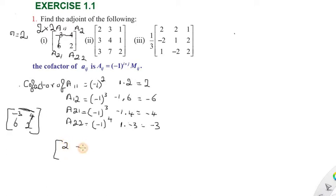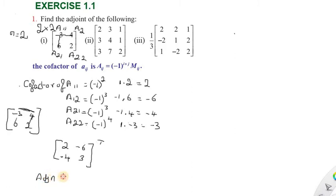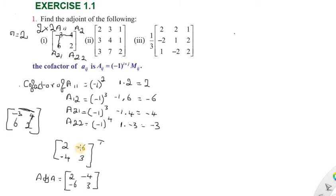The co-factor matrix is: 2, minus 6, minus 4, 3. Now to find the adjoint, we take the transpose of the co-factor matrix. The adjoint of A equals the transpose. After transposing, rows become columns: the adjoint is 2, minus 4 in the first row and minus 6, 3 in the second row.